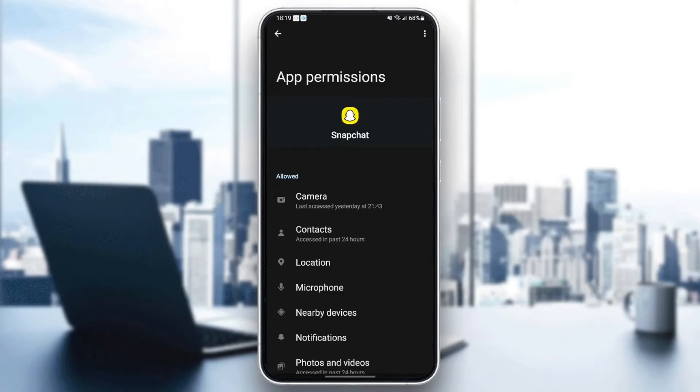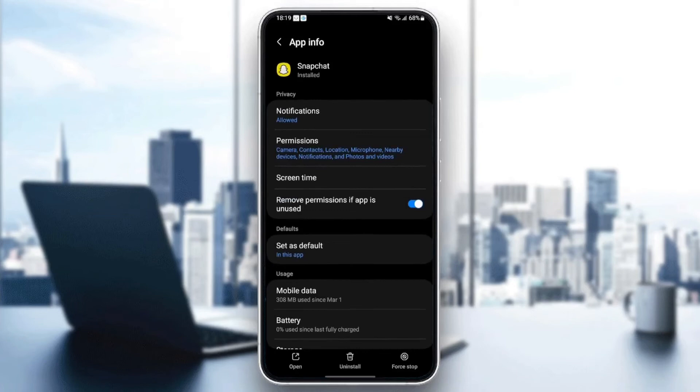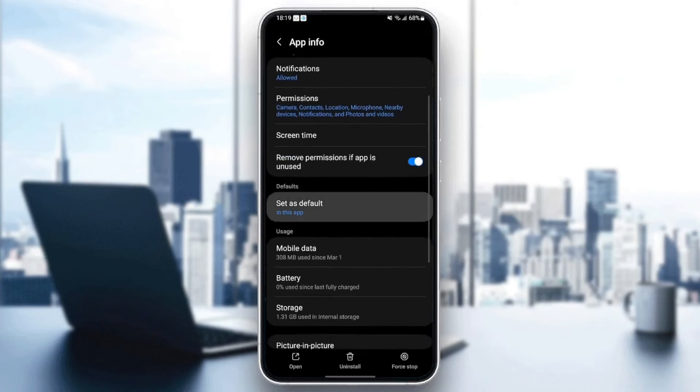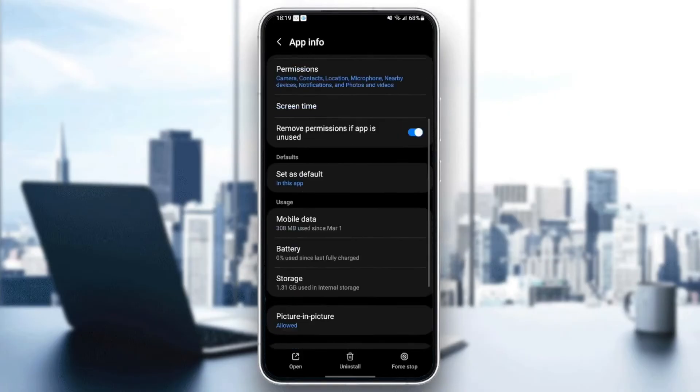And then go to set as default. Make sure to set as default and check open support links. Once you check that, scroll down until you find storage.